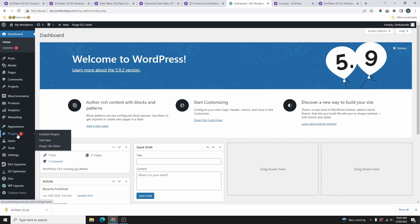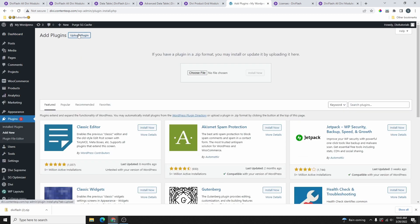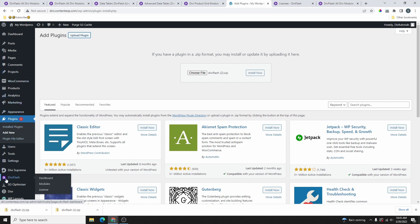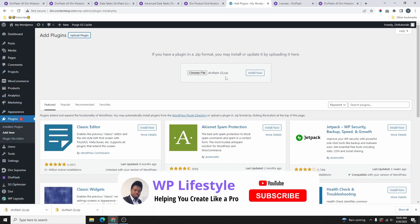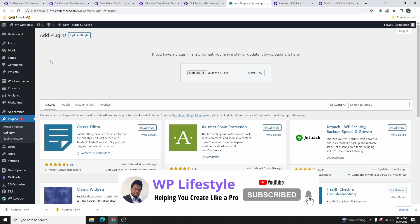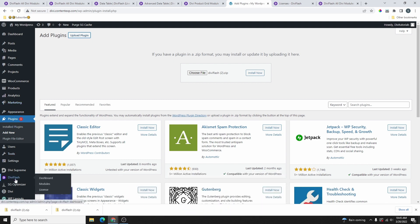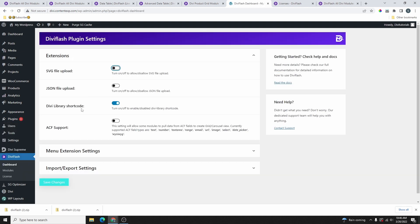Once you copy your license code, go back to your WordPress website. Go to Plugins, click Add New, click Upload Plugin, choose the file or drag and drop it, then click Install Now. I already have the plugin installed so I won't install it again. Once you activate the plugin, you'll get a new option called DV Flash — click on it to see all the extensions.